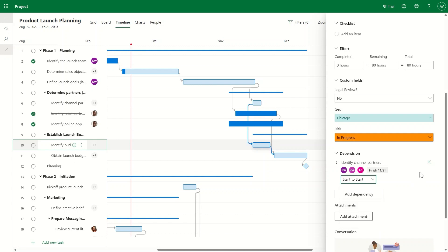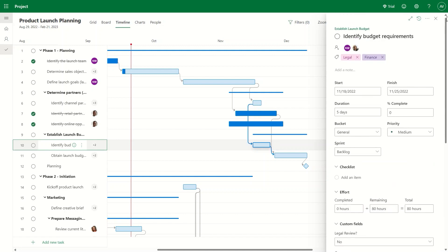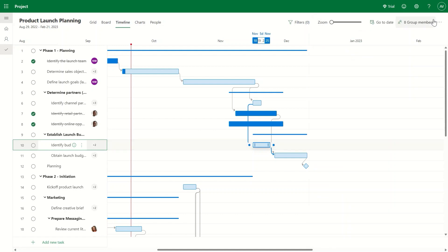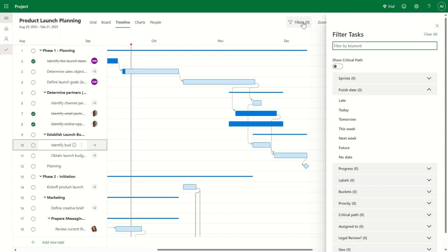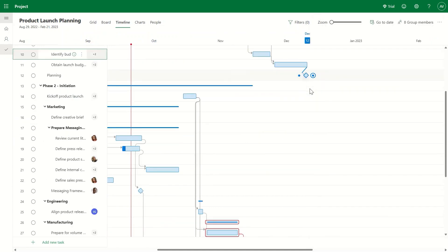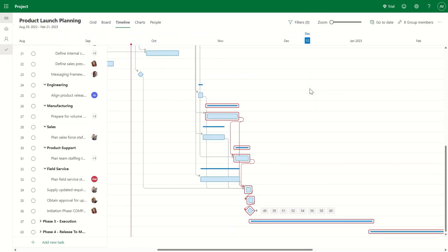Once you have those dependencies defined, then Project automatically calculates the time it will take to complete the work. And to take it a step further, with a click of a button, you can also view the critical path, which shows you the specific tasks that end up defining the finish date for the project.